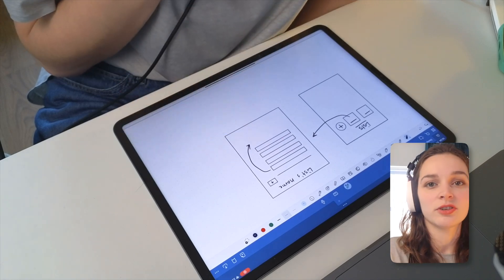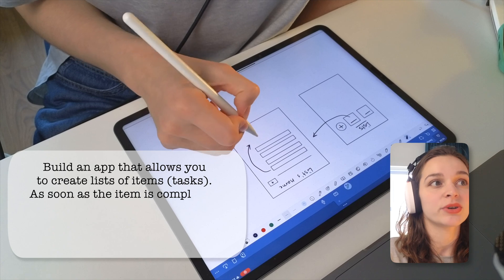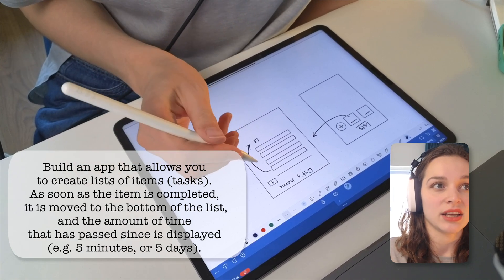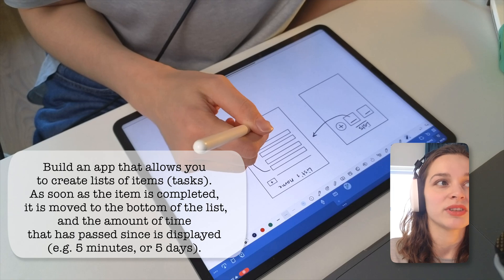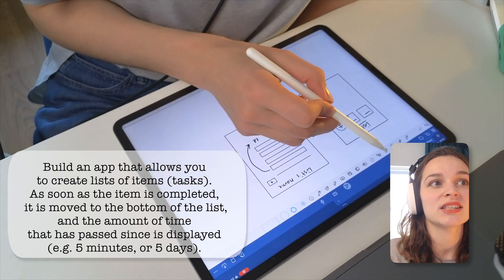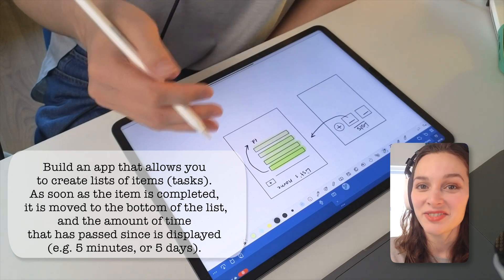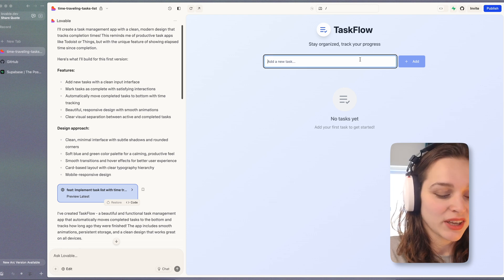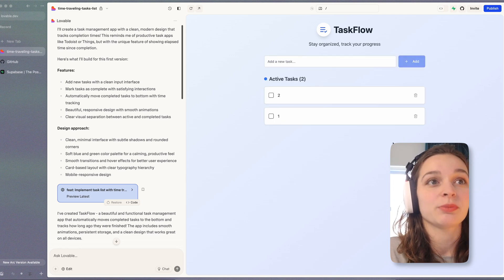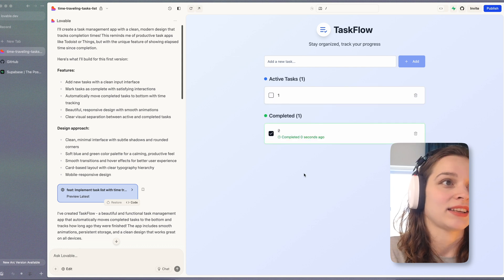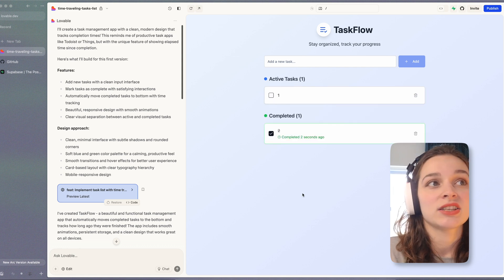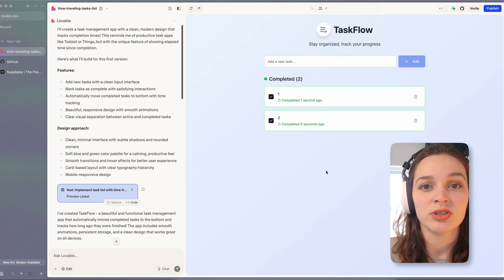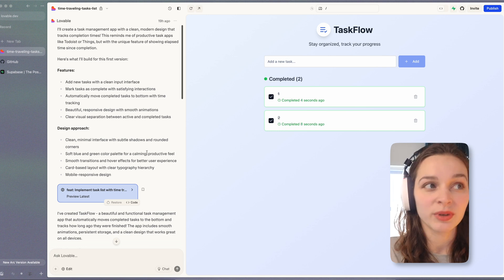That is the first prompt I'm going to use. I'm going to build an app that allows you to create lists of items or tasks. As soon as the item is completed it is moved to the bottom of the list and the amount of time that has passed since is displayed. Like five minutes or five days. Let's see if it's going to work. This is the result of the first prompt. If you add a task it seems to be working as expected but as soon as you complete a task it's just marked as completed. So when I'm done completing all of my tasks I do not have my next idea on the list. This is not what I wanted.